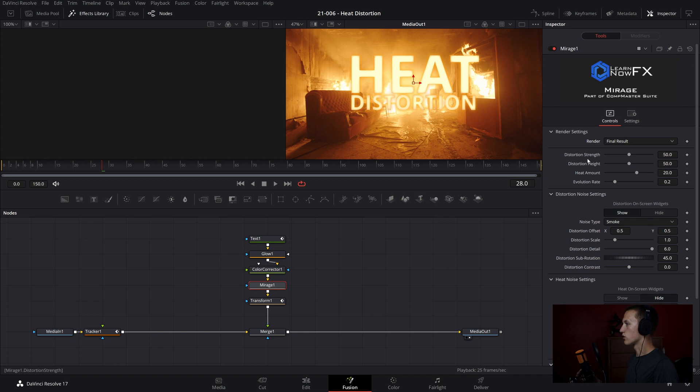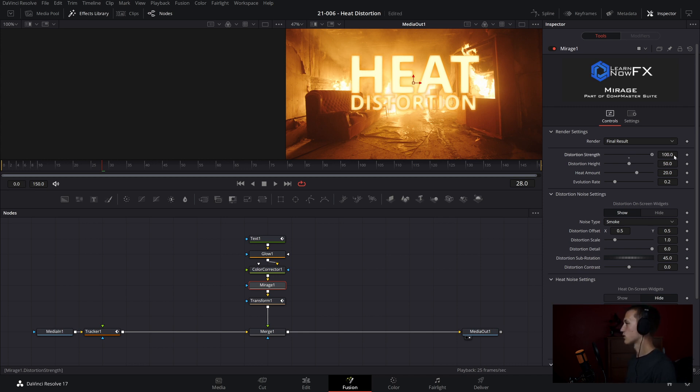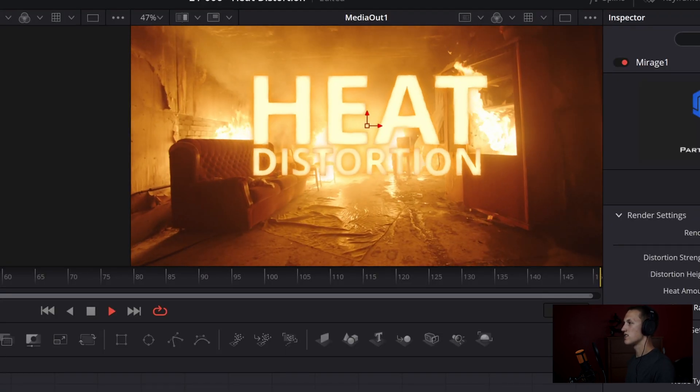Next up, we have settings like distortion strength, height, the heat amount, and the evolution rate. Usually, these are going to be the first controls that you are going to tweak with your heat effect. For me, I want really high distortion strength, distortion height, I want the heat amount to be way up as well, and then I want an evolution rate of about point, let's say six.